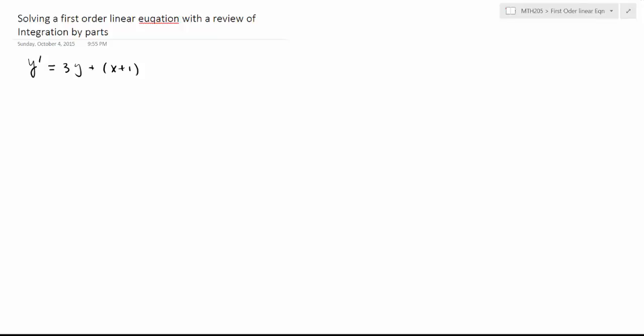We now look at how we solve a first-order linear differential equation. Let's look at this example: y prime is equal to 3y plus x plus 1.